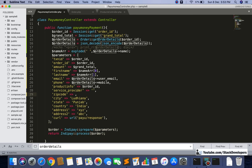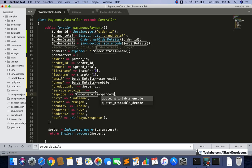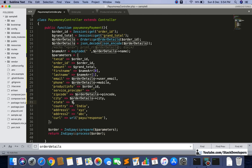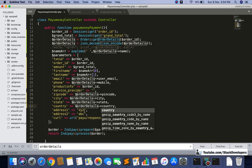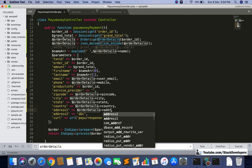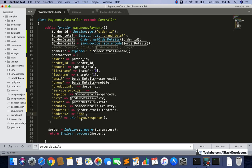For zip code, we have it in order details as pin_code. For city, we use order details city. For state, we use order details state. For country, we use order details country. For address, we use order details address, and address2 we can leave empty if there is no second address line — no issue with that.